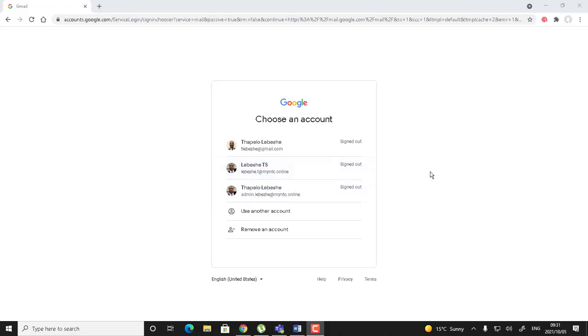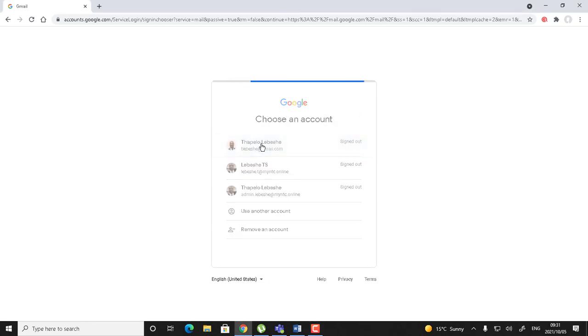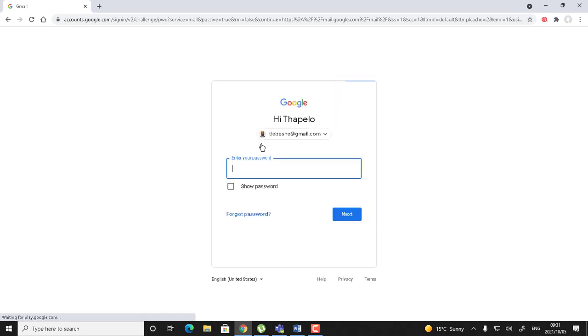You need to log in, so I'm going to choose an account that I can log in with so that I can create an online form. I'm going to log in using my own personal Gmail.